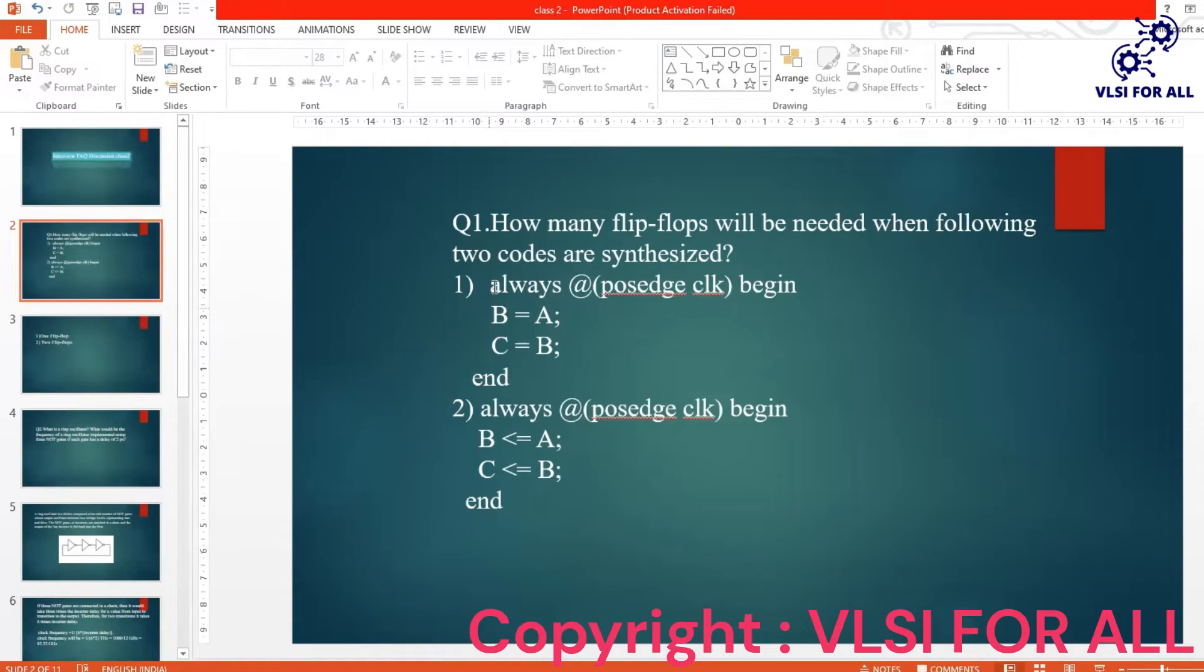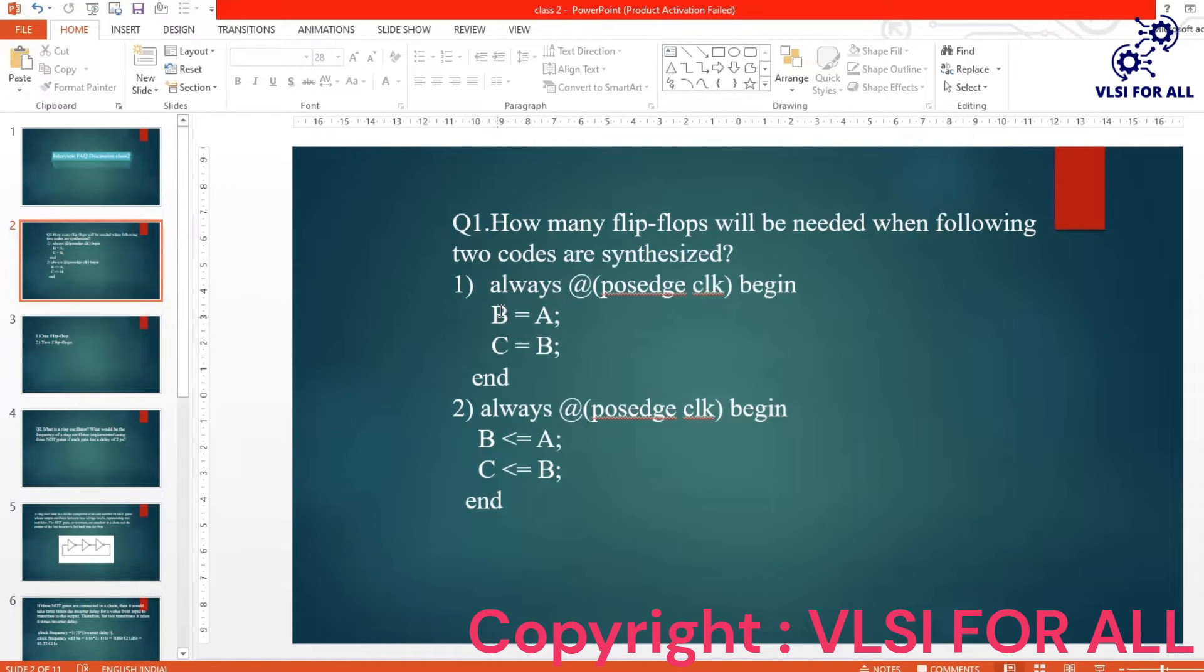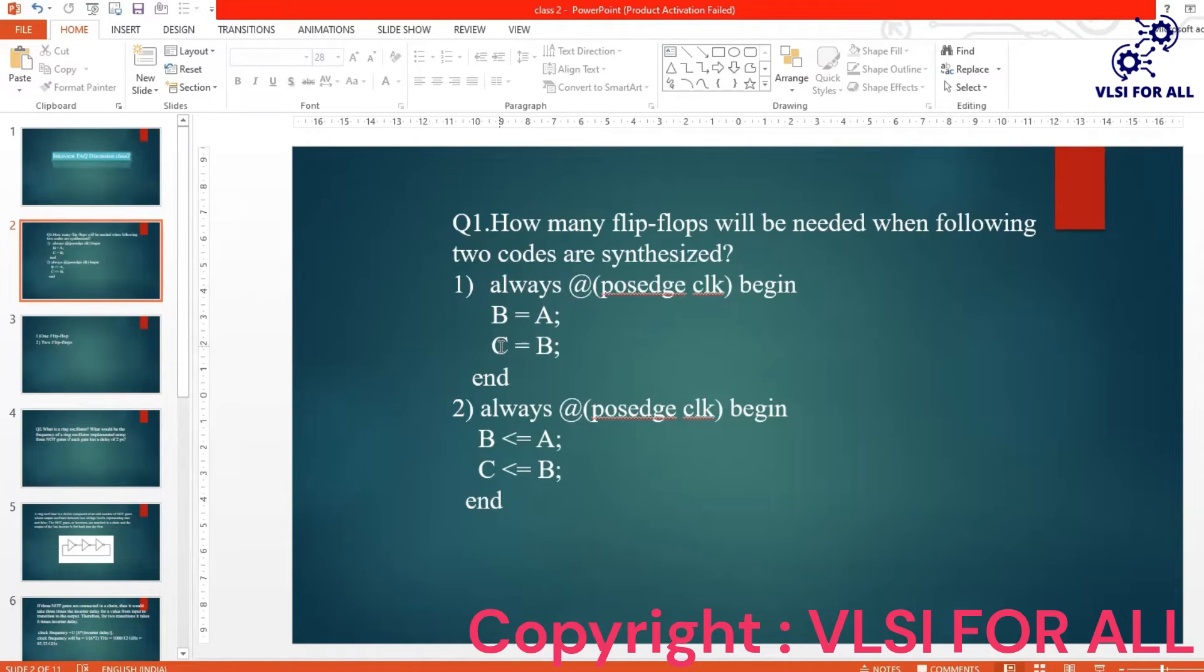So here in the first code, A will be assigned to B and then B will be assigned to C. Sequential execution is happening one after the other. So A will be stored in B and then B will be assigned to C, right? So we will need only one flip-flop to store the value of C here in the first code.